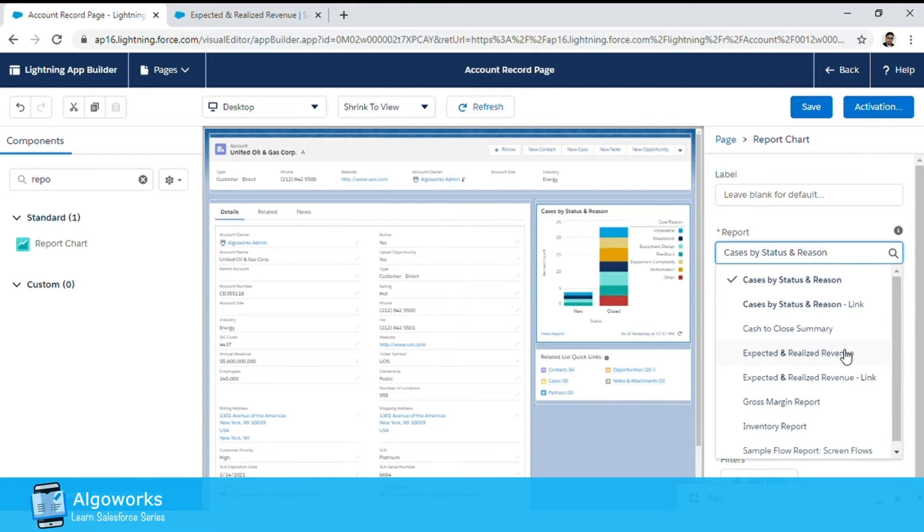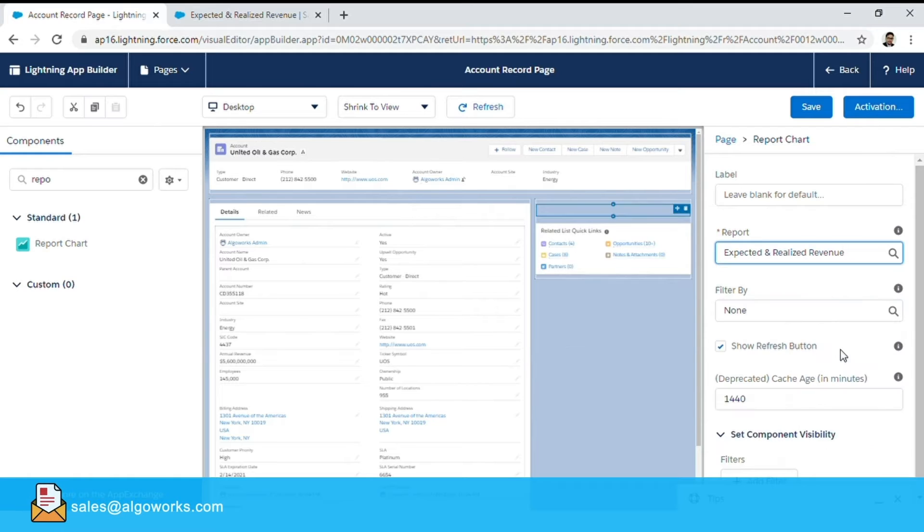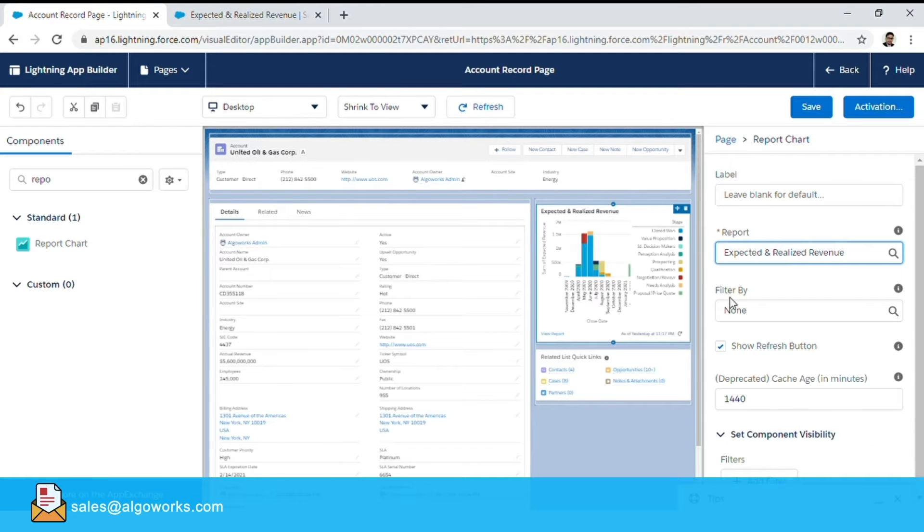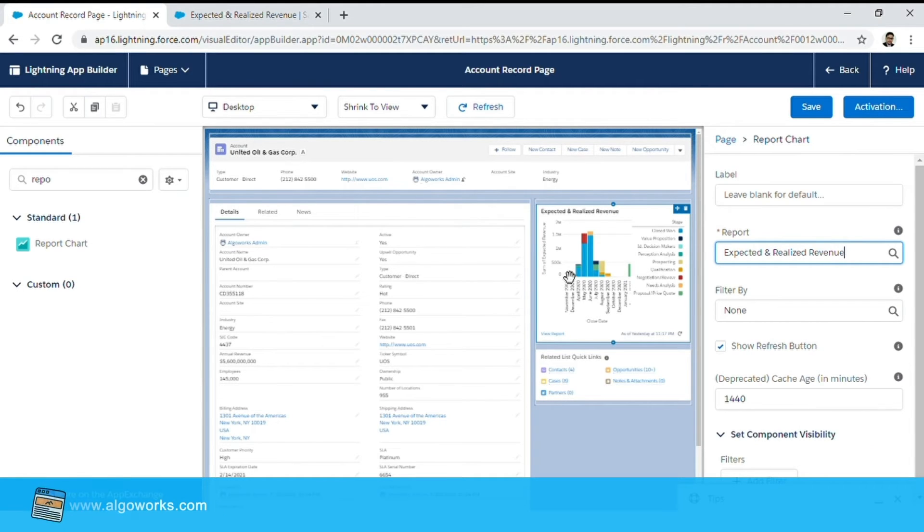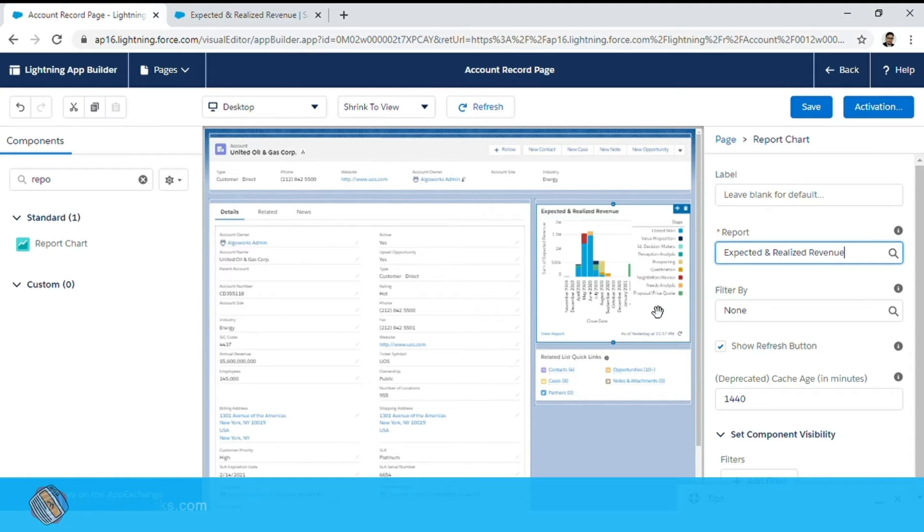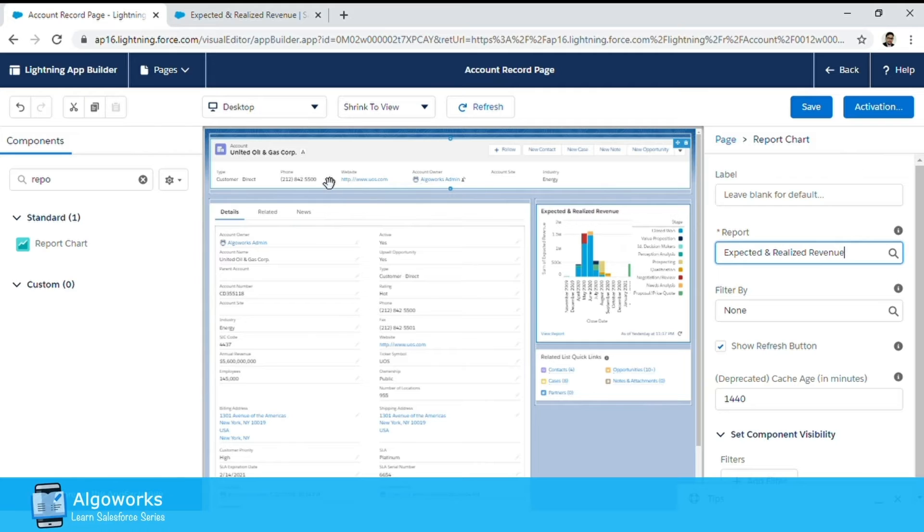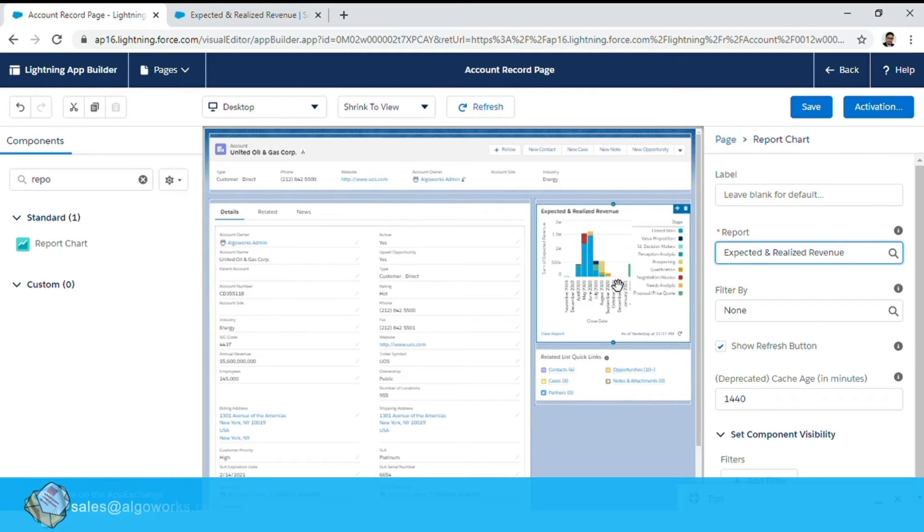We will choose expected and realized revenue report. Now if you see the chart that is appearing over here it's actually the same chart that was there in my base report. It does not give you a chart which is filtered for the particular account we are on.